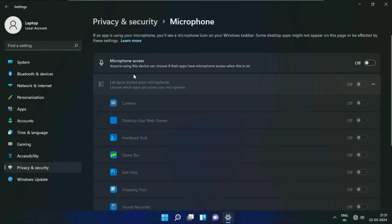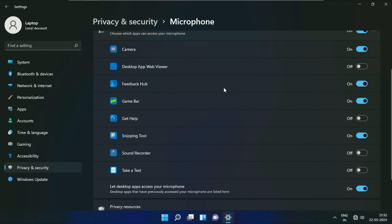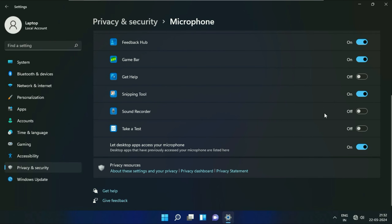Here you will see the option of Microphone Access. Enable this option. Make sure the microphone access is enabled, and you can also manually enable or disable your microphone access for a particular application from here. This is your first step.